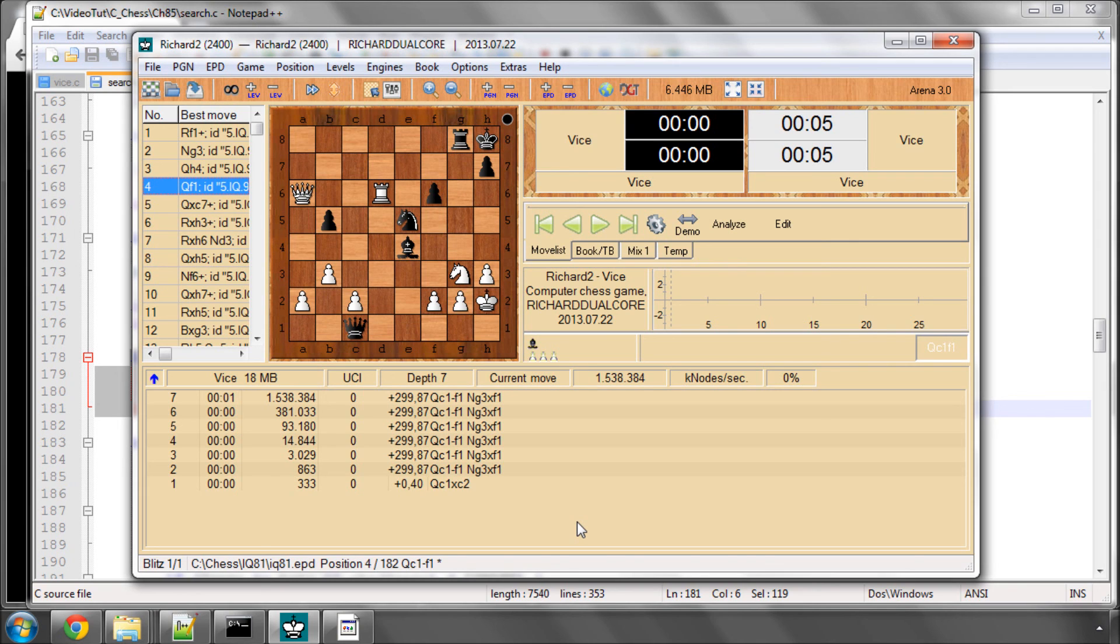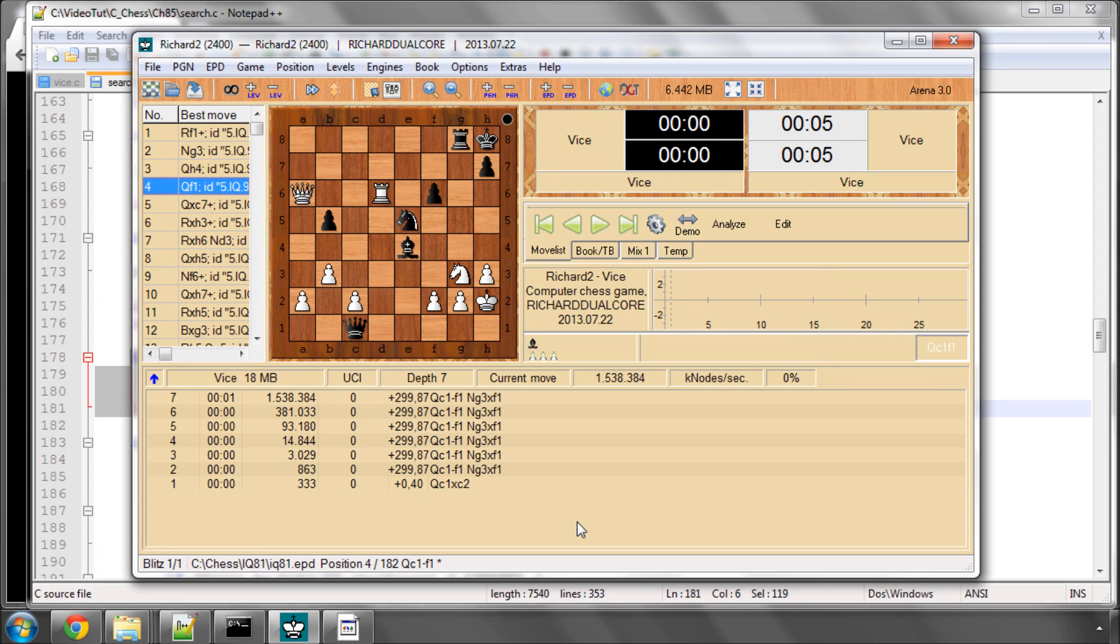And where it becomes useful, particularly if you implement pondering in your engine, which is where you think on the opponent's time, if the opponent makes the move you were expecting, then often you get a massive advantage and head start into your own search, and therefore get a lot deeper.